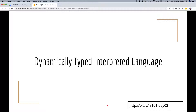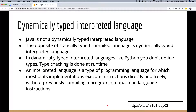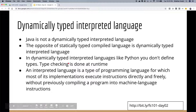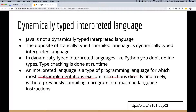The opposite of a statically typed compiled language is a dynamically typed interpreted language. Java is not one of them. Python is an example of a dynamically typed interpreted language — an interpreted language executes instructions directly, meaning instructions are being executed at that point itself with no bytecode.